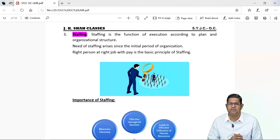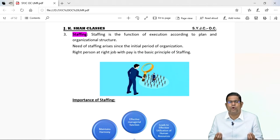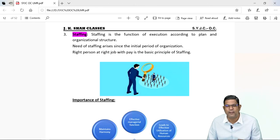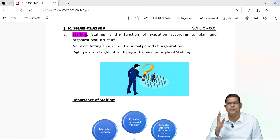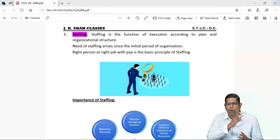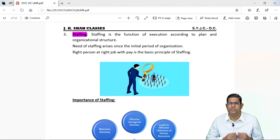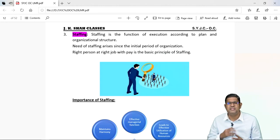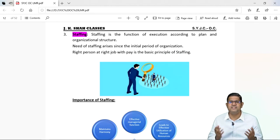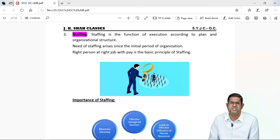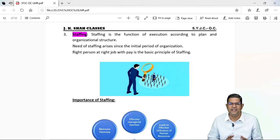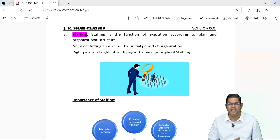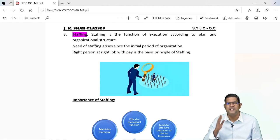Normally the need of staffing arises at the time of beginning of an organization — jab organization shuru hota hai, tab alag alag department mein log lagte hai. At that point of time, staffing ka sabse zyada utilization hota hai. And over a period of time, people retire from the job, kuch log job chhod ke chale jaate — unko better job mila hoga — ya kabhi kisi ka untimely death ho jaata hai. Then there are vacancies in the organization, and again the work of staffing starts — all those vacancies which are there in the organization has to be filled. So the most important part of staffing is placing the right person for the right job.